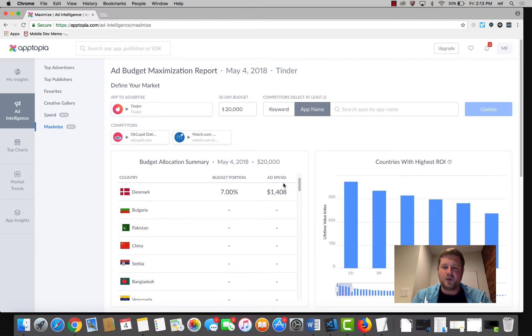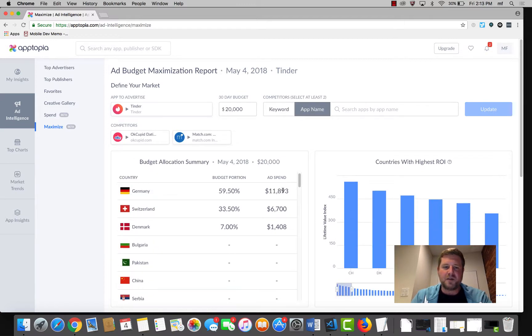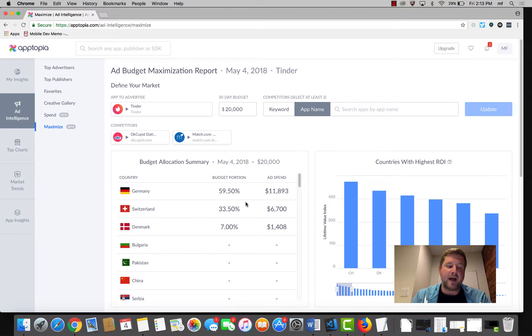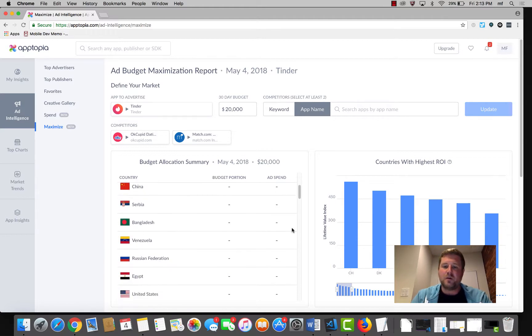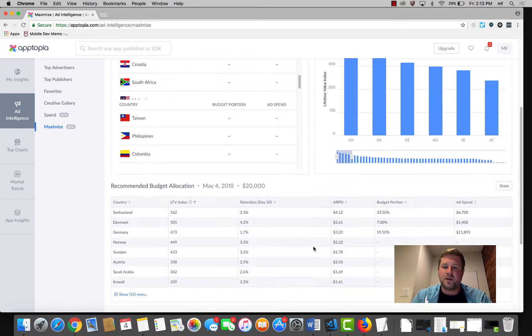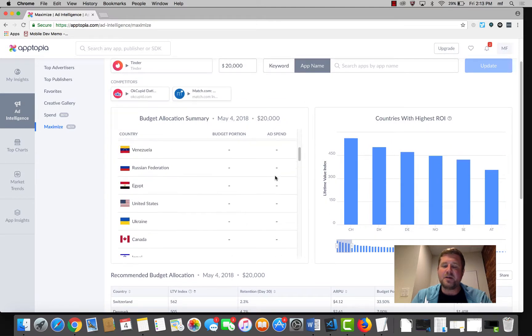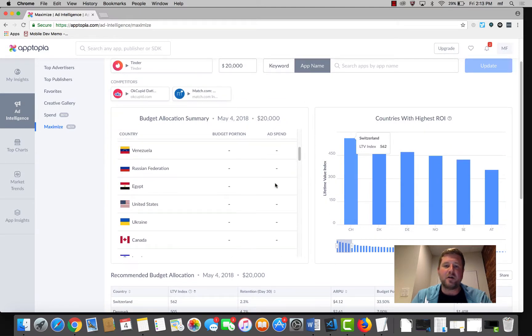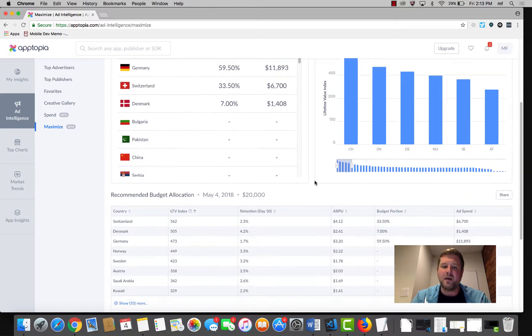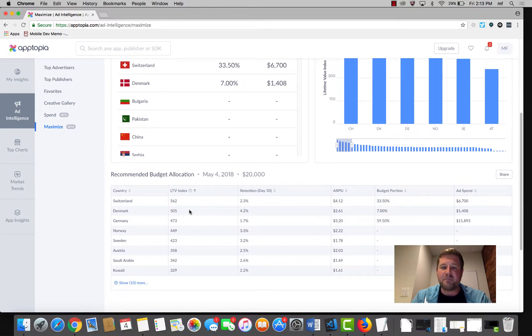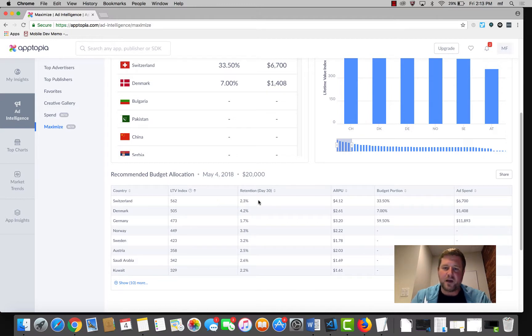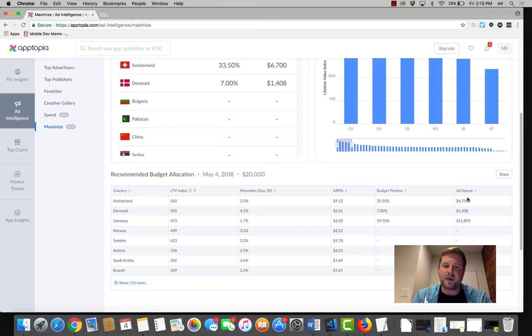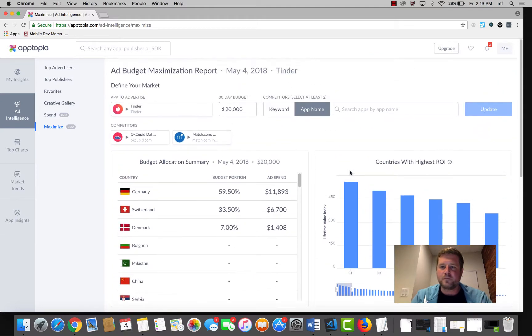Perfect. So what it's showing you are the countries, Germany, Switzerland, and Denmark in which OkCupid and Match.com have actually had high return or high ARPU. Essentially what you're getting are the mid-tier markets that your competitors have already had success in that you are currently missing out on. And then we actually break down that budget by country, and we give you an idea of what some of those common metrics look like. Kind of lifetime value, 30-day retention and ARPU. And then we break down the percentage of budget and the actual dollar amount. Awesome.